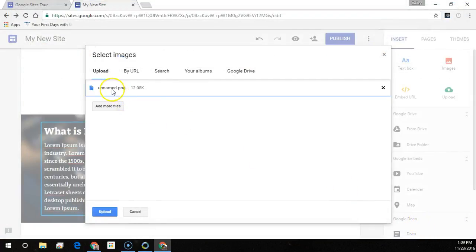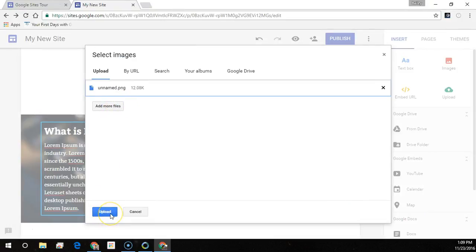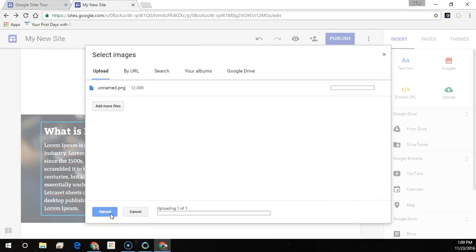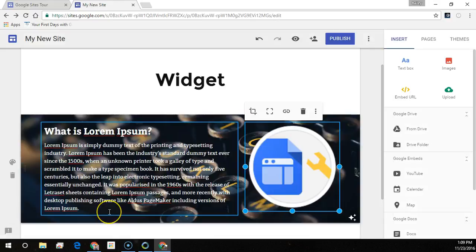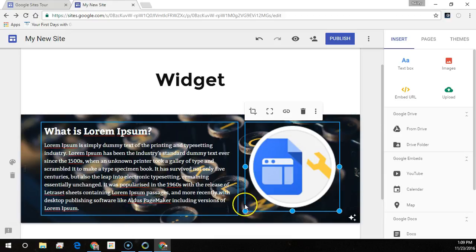Now I need to upload it into Google Sites or I can add more files. Let's select upload. Once the progress is completed, we can drag the sides or corners of the image. You can also hold the shift key to keep the image ratio.